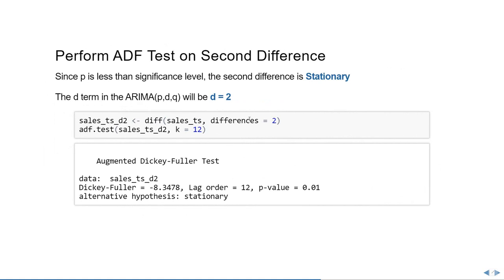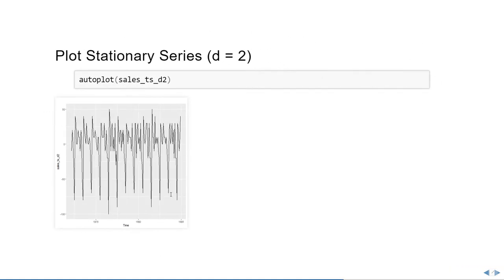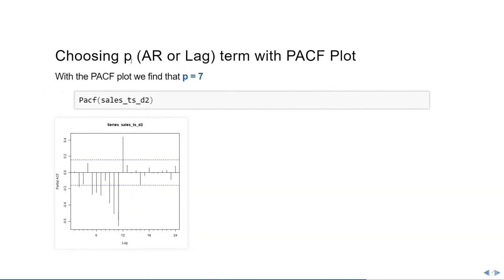With the difference 2, we follow the same process. If we do the ADF test on top of the difference 2 series, you'll see that the p-value is now more or less equal to or less than 0.01, which means the second difference is stationary. Now in the ARIMA p-d-q, the d term will be 2. Moving on, now let's plot the stationary series with d equals 2 and you'll see that now the time series looks stationary, the one that we saw in the previous slides.